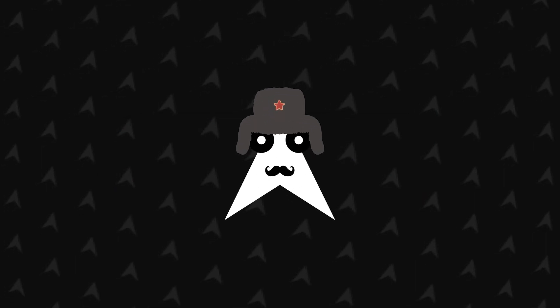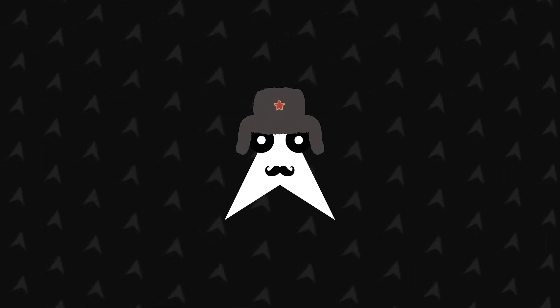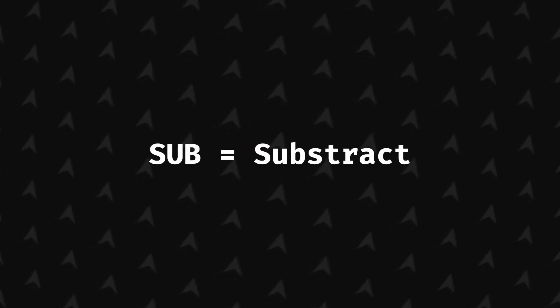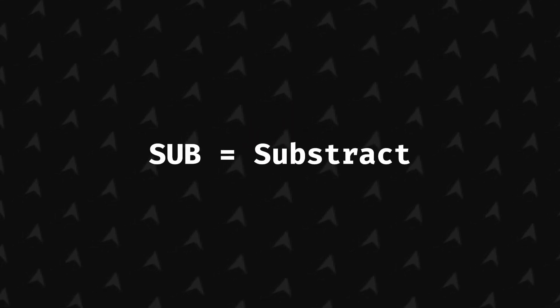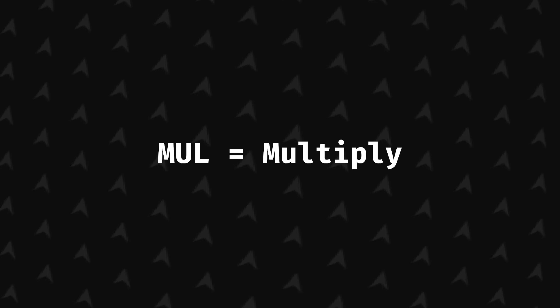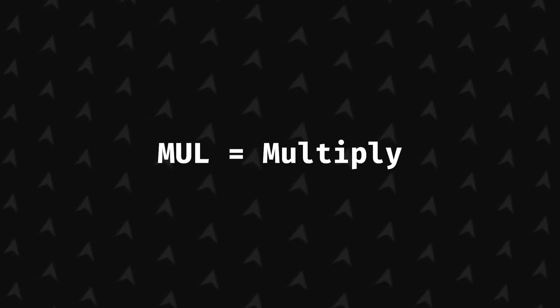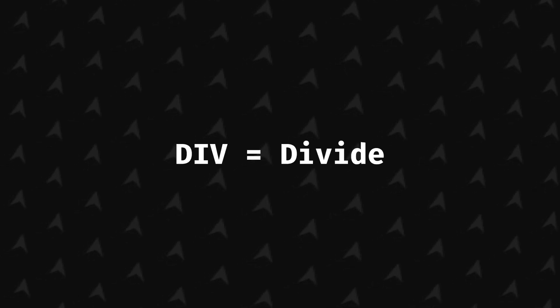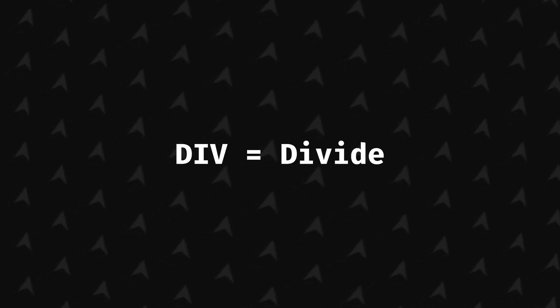Now the other arithmetic instructions behave the same way. Sub will subtract the first operand with the second one and store the result in the first one. Mul will multiply the first with the second and store in the first. And div will do the same thing but divide.